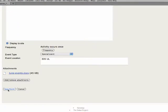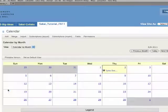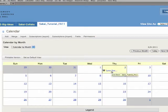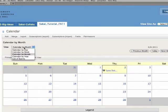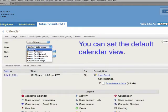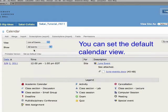Save it. There's my June event. Now we're looking at this by month view. But many people prefer to list events in a list. So you can set the default for your site participants.